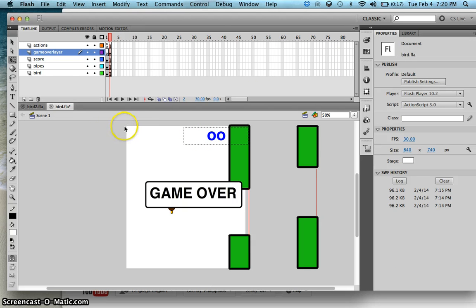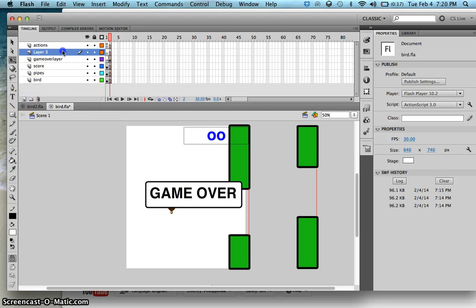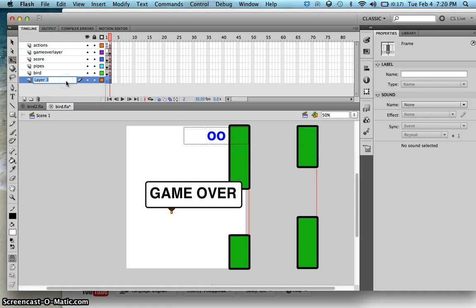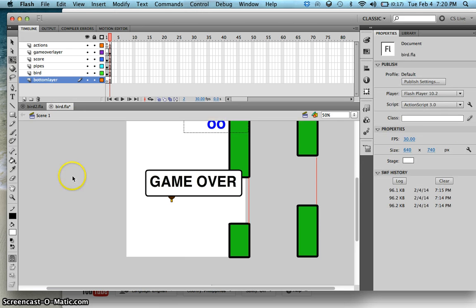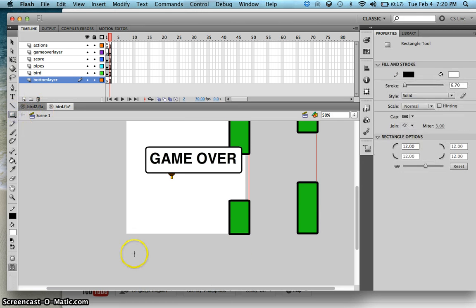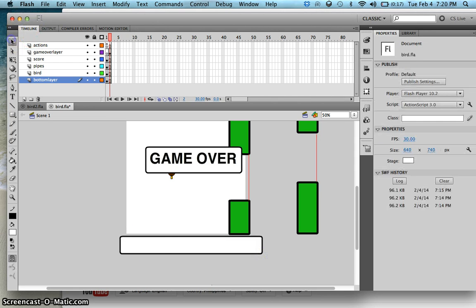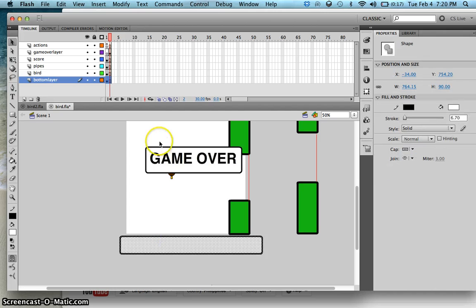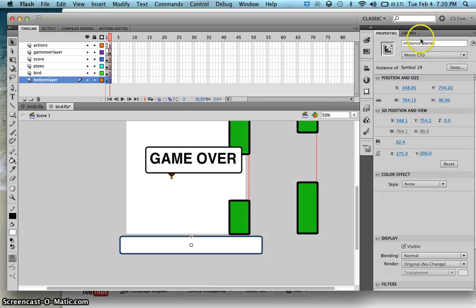Let's also add another layer. This layer will be our bottom layer, and I will now add a box here so that when the bird intersects with this box it will go to frame 2. Convert this one as a movie clip and call it 'bottom MC'.